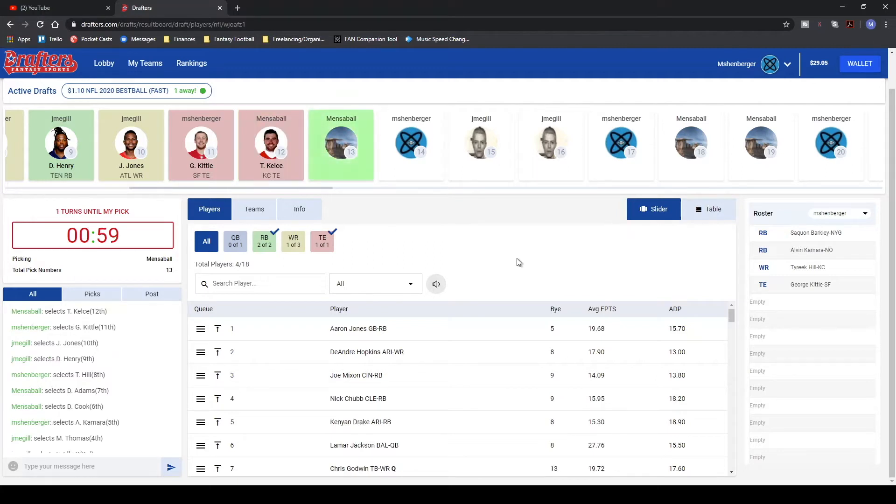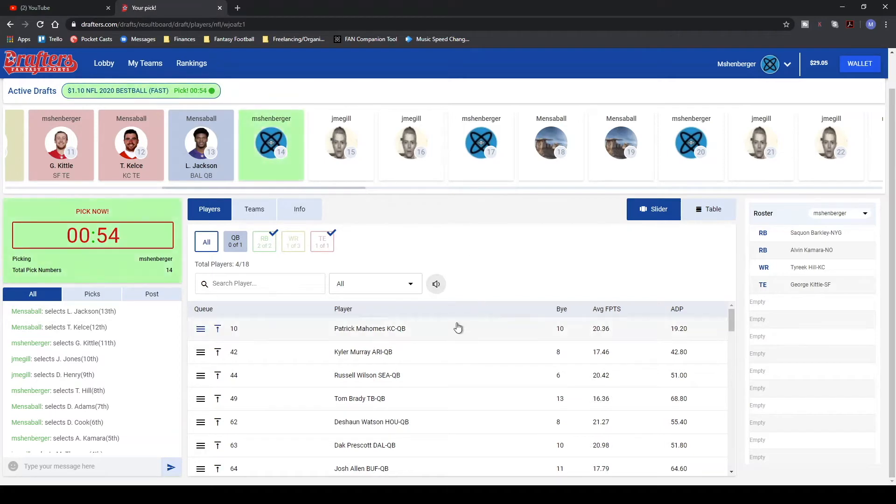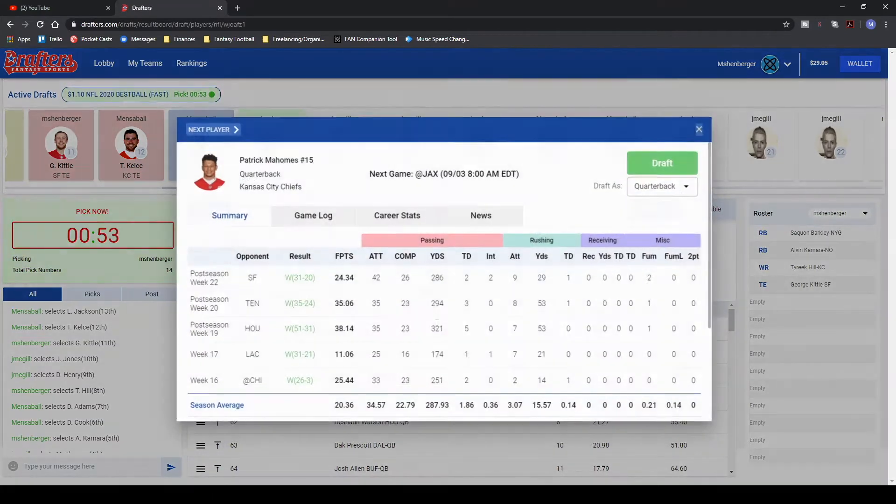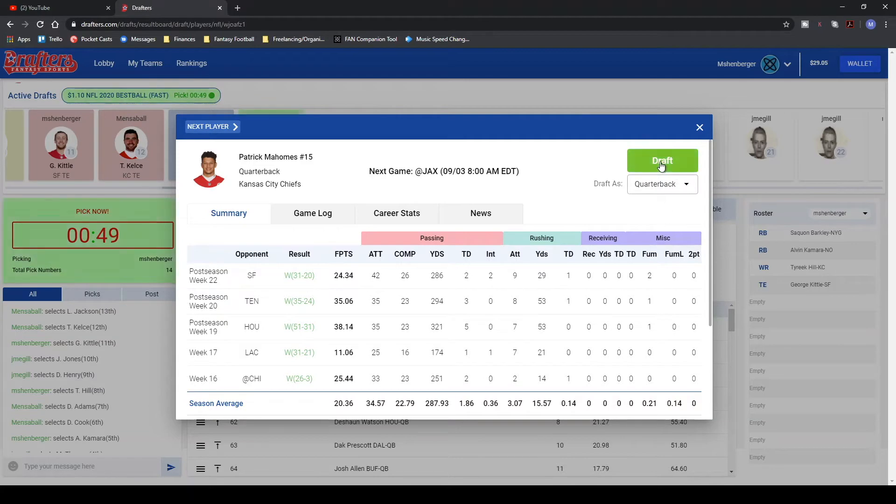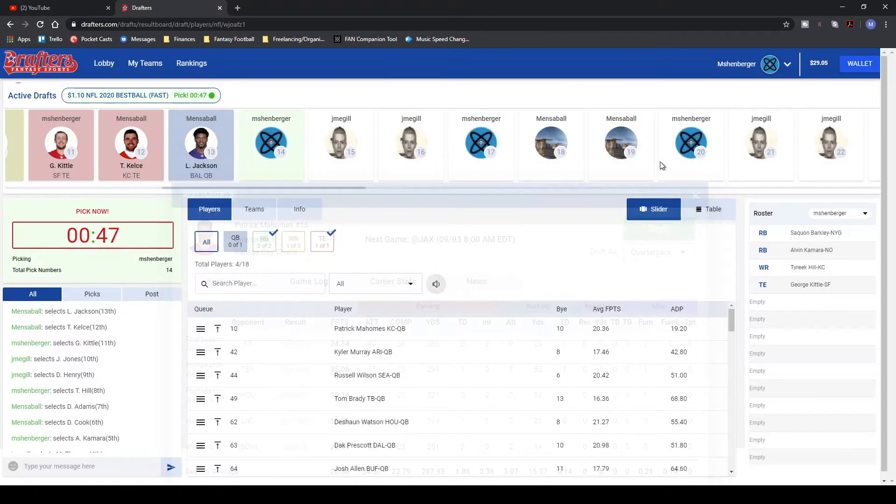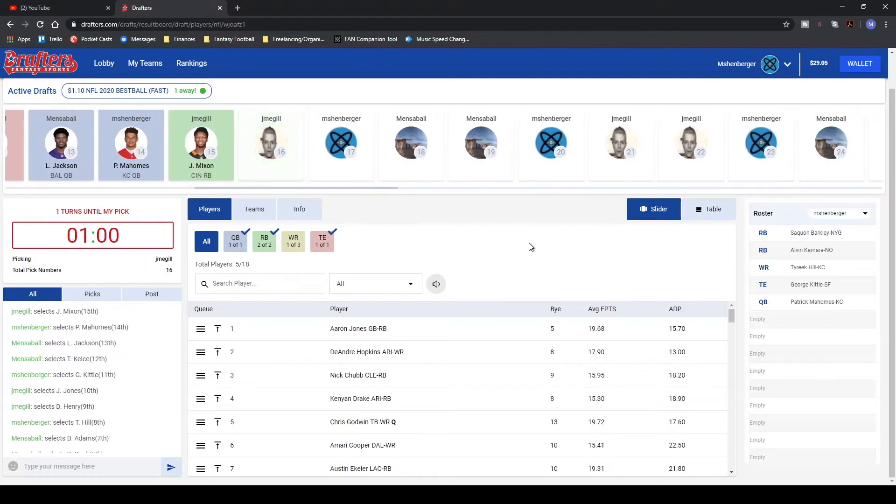And Lamar Jackson. All right. Well, I think the point of this is to shoot for upside and no one gives us more upside than Patrick Mahomes and Lamar Jackson. So we'll just follow suit and take Patrick Mahomes. Something I would never advise in a normal best ball league, but this is a ridiculous best ball league.